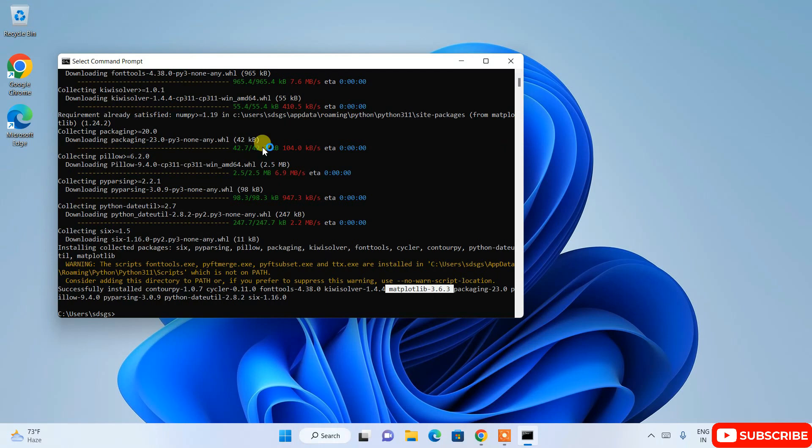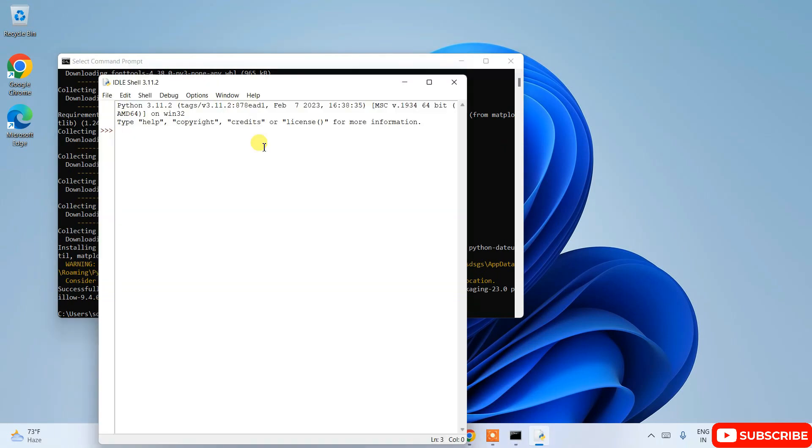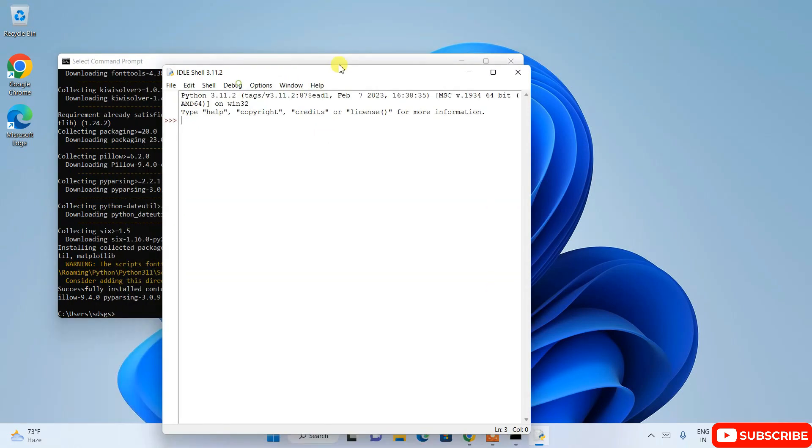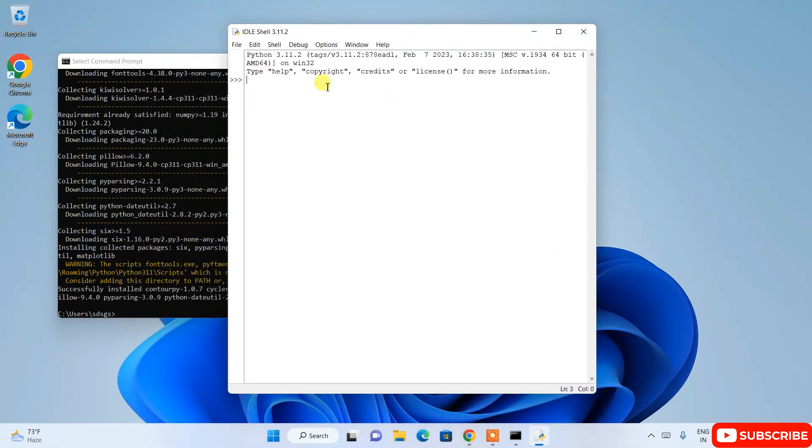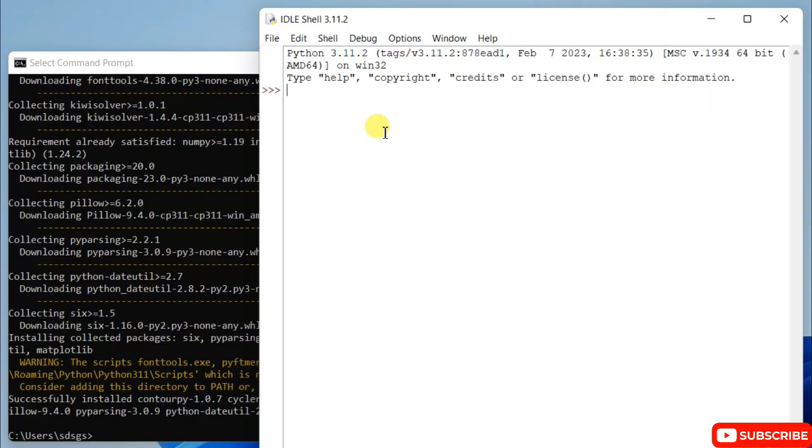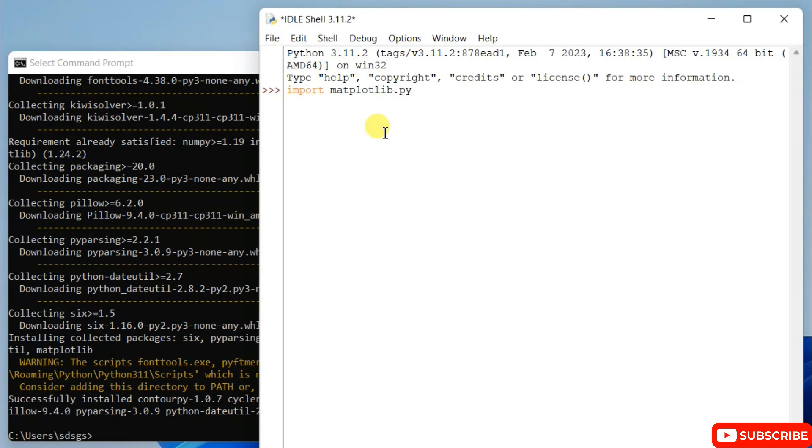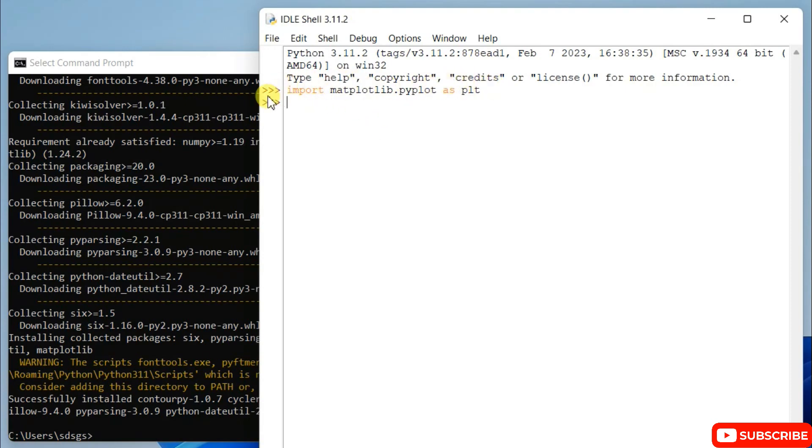So here if you just simply type: import space matplotlib dot pyplot as plt and hit enter, you can see it has rightly imported successfully. It basically shows no error.